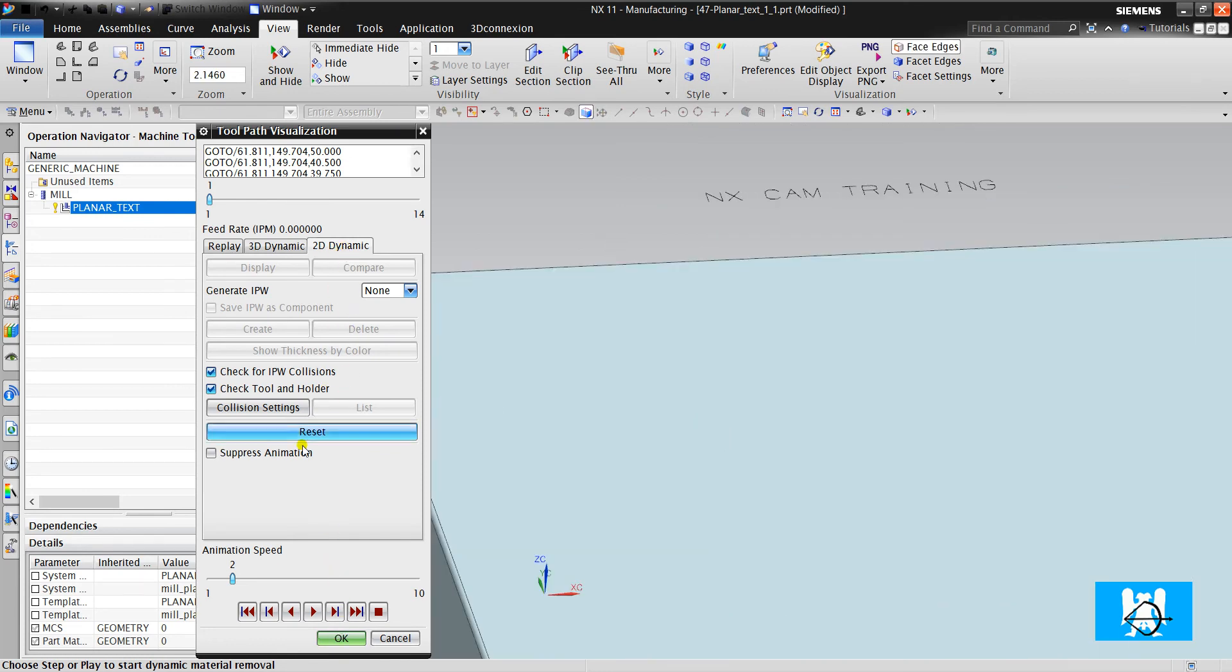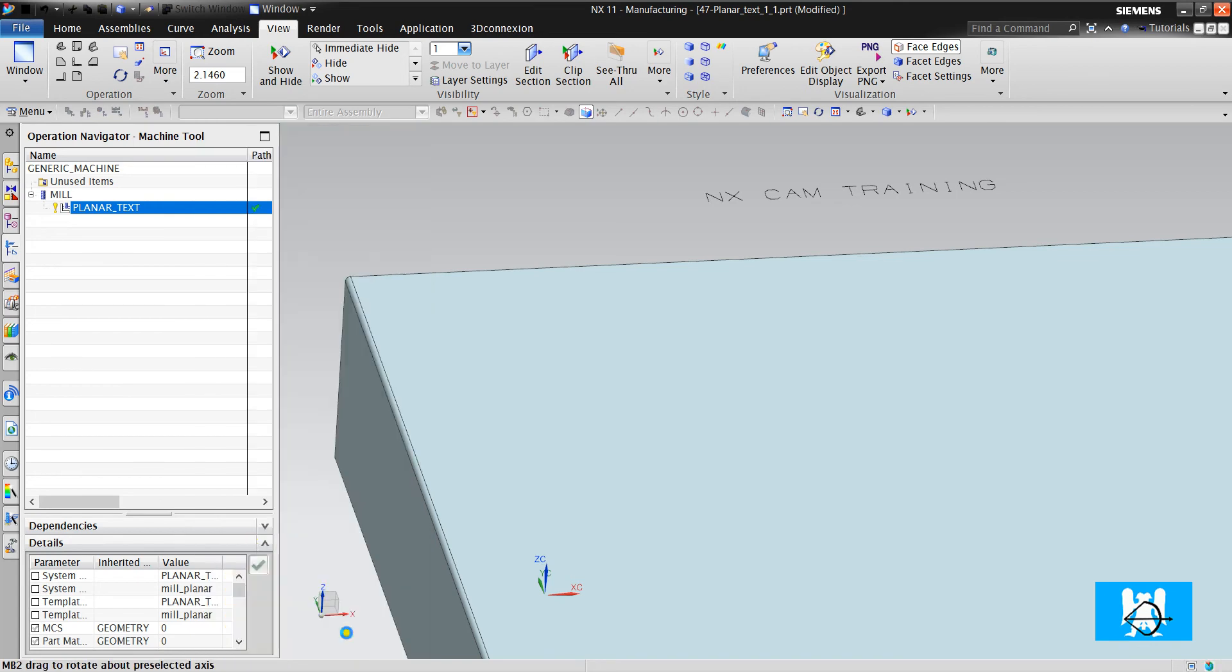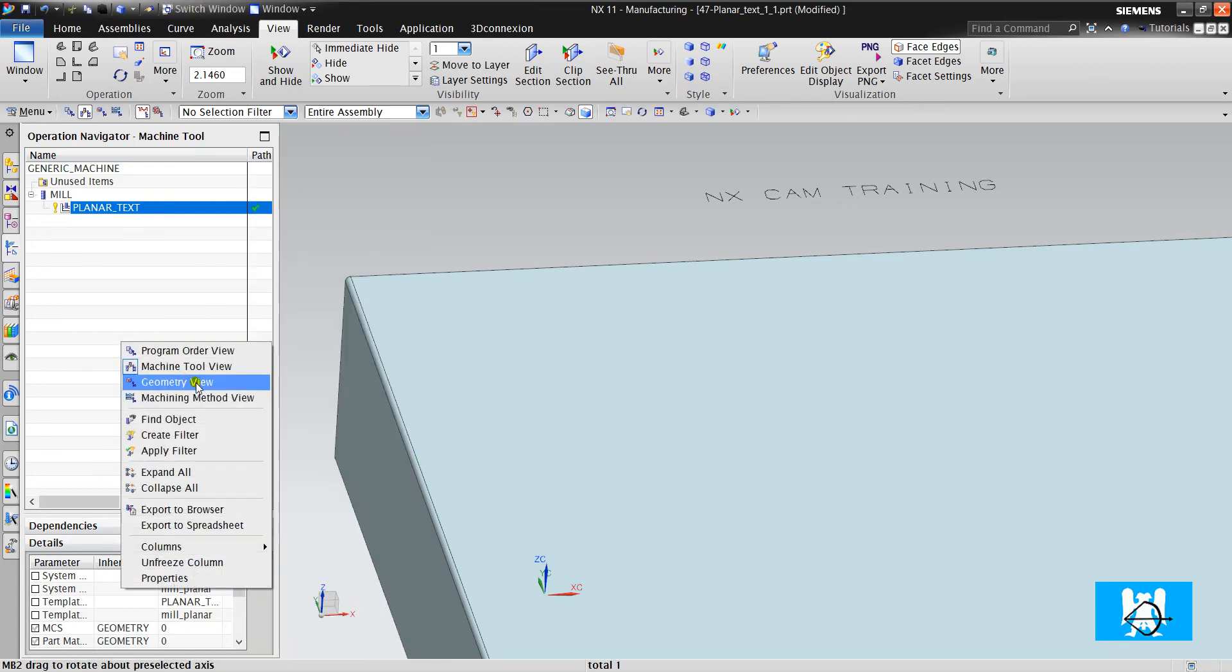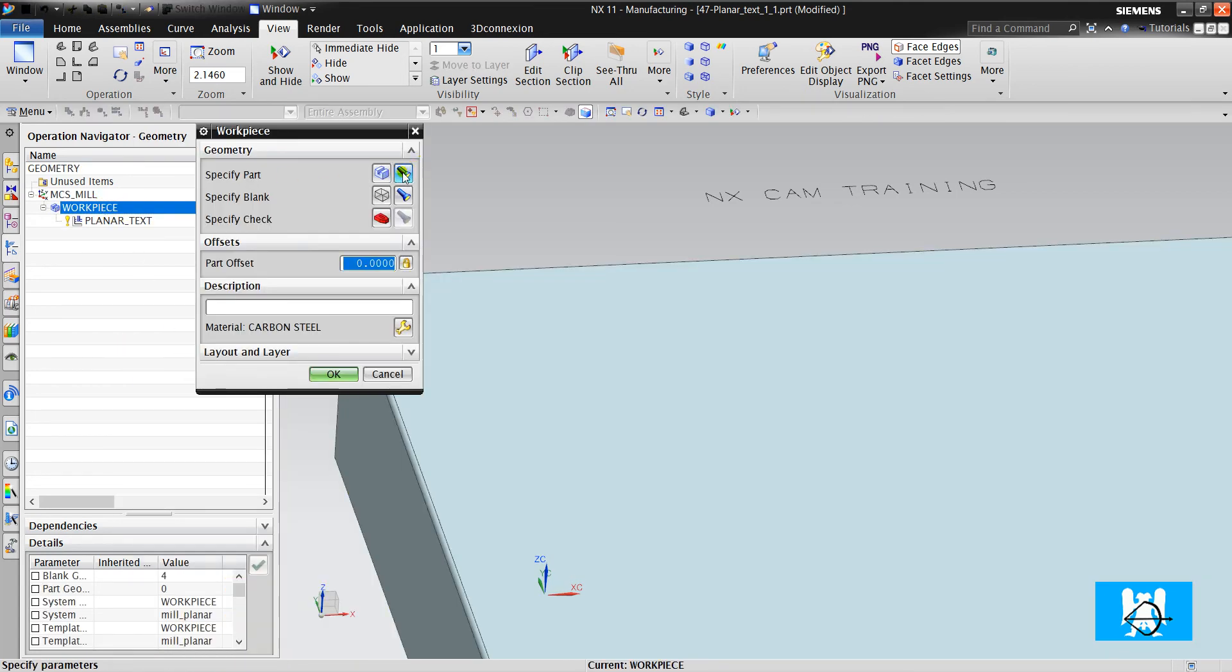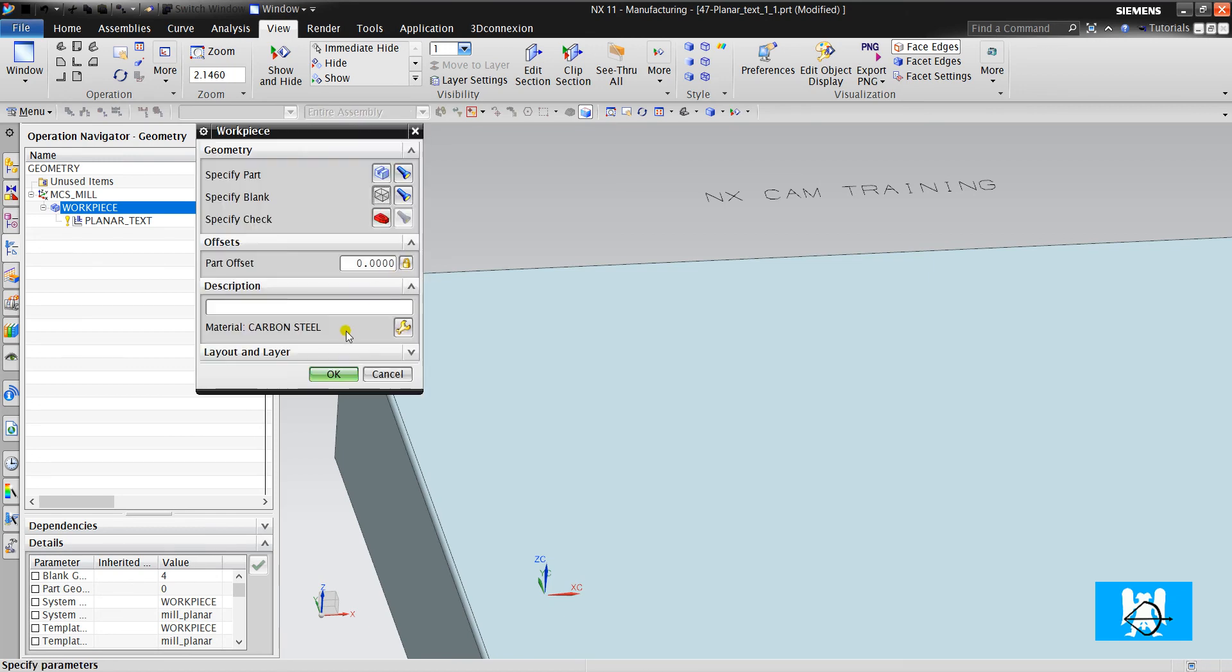To use 3D dynamic, you must specify blank like offset from part and zero offset.